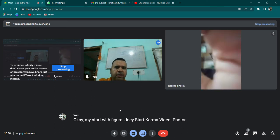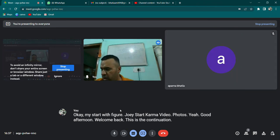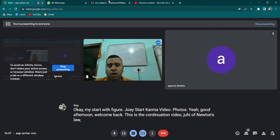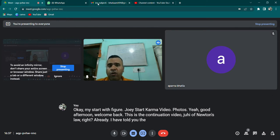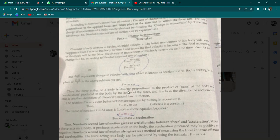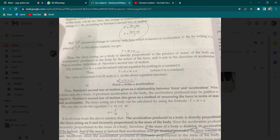Good afternoon, welcome back. This is the continuation video of Newton's Laws. I have already told you the derivation of Newton's second law of motion — how force is directly proportional to the rate of change of momentum. From that we derived that force is equal to mass into acceleration, i.e., F = ma.